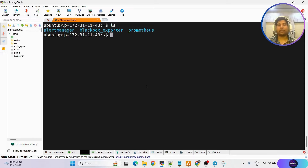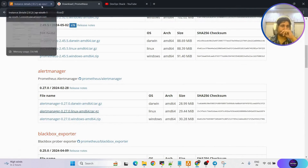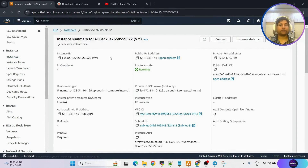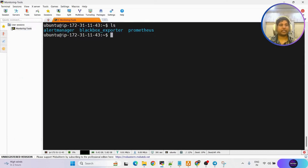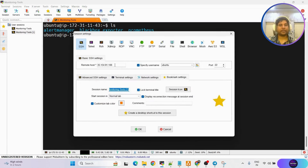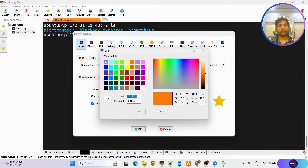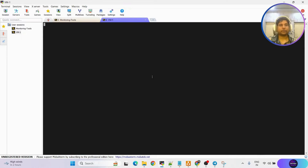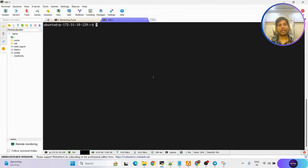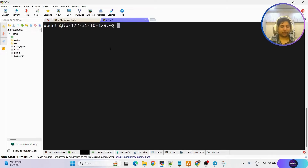Next, we need to set up the second virtual machine. I'll get the second machine, copy the public IP address, go back to MobaXterm, create another session, rename it to 'vm-1'. Now it's up. First, we need a website to monitor. I'll set up one application and run it. But first, always run sudo apt update.